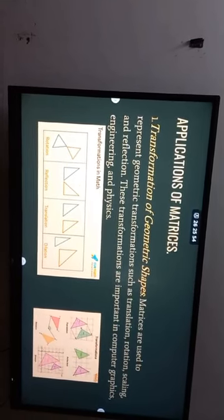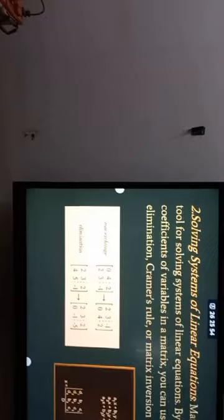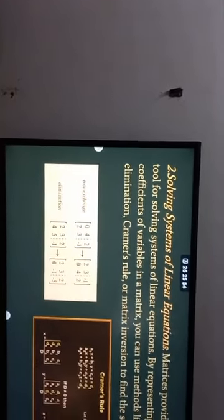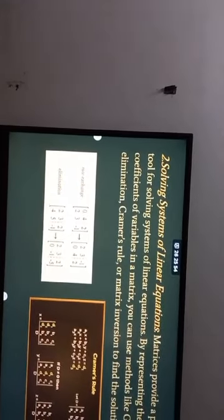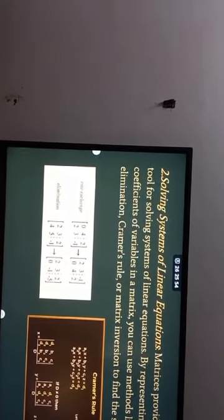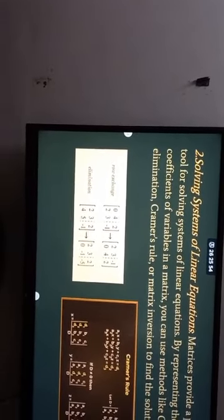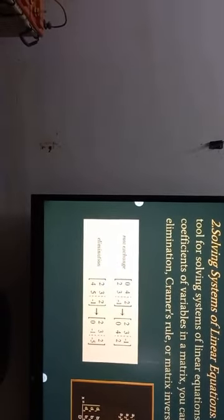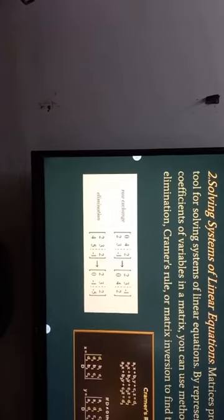Moving ahead, the next application is solving systems of linear equations. Matrices provide a powerful tool for solving various systems of linear equations by representing the coefficients of variables in a matrix. Matrices can be used for solving Gaussian elimination, Cramer's rule, or matrix inversion to find the solution.